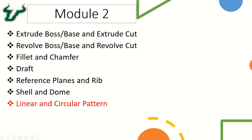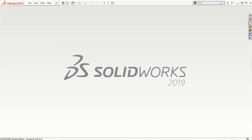In the second module we will be looking at the linear and circular pattern that we can add using features. We will also look at what is the difference between the linear sketch pattern and the linear feature pattern.